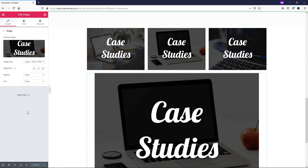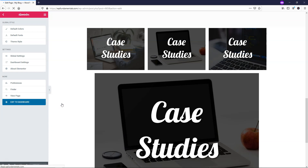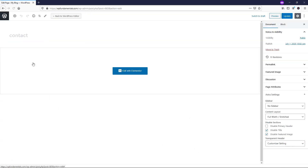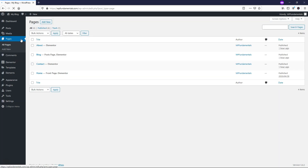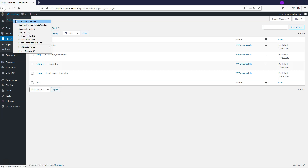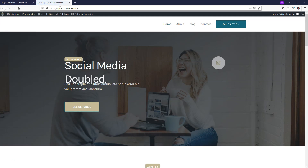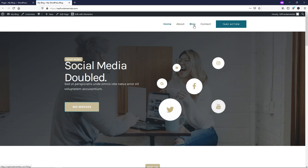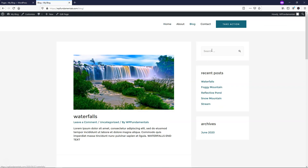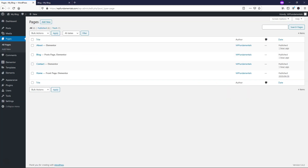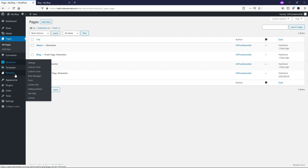I'm going to exit to the dashboard. Actually, I should have shown you the blog first. Let's open the site in a new tab. You can see on the blog page we have Search, Recent Posts, and Archives — not a whole lot going on there. Let's go through the process of adding one of these templates we just saved.